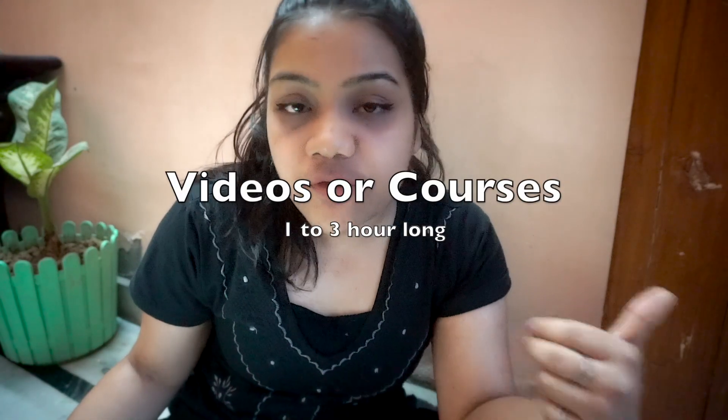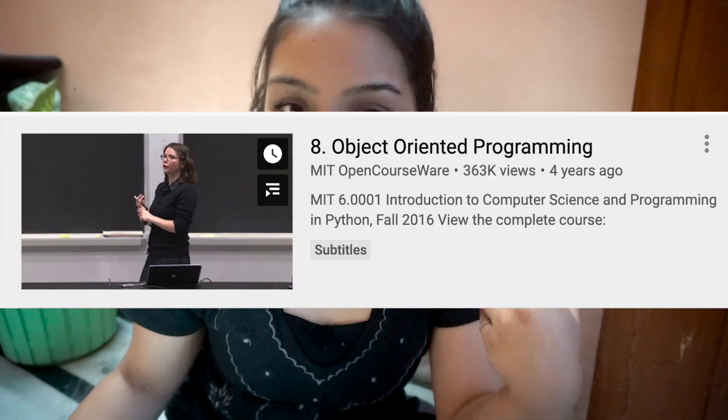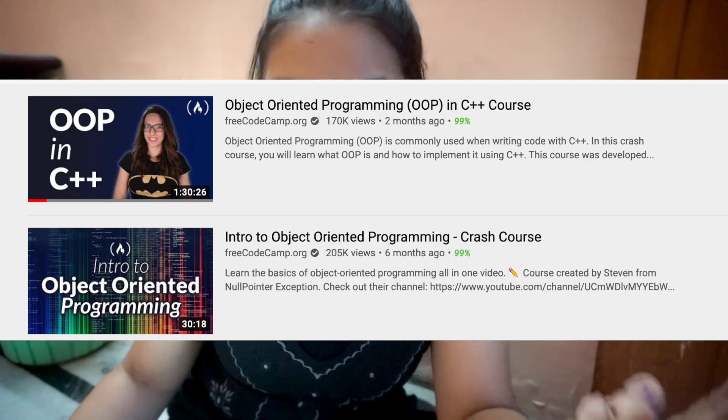If you prefer video courses, the first is the OOPS video by MIT, which is freely available on YouTube. All these courses are very short — from 1 hour to 3 hours maximum — so they won't take much of your time. If you have 2-3 days to prepare, they are perfect for you. The second amazing video is by freeCodeCamp. There is also a very good explanation by Anuj Bhaiya, so you can check that out as well.